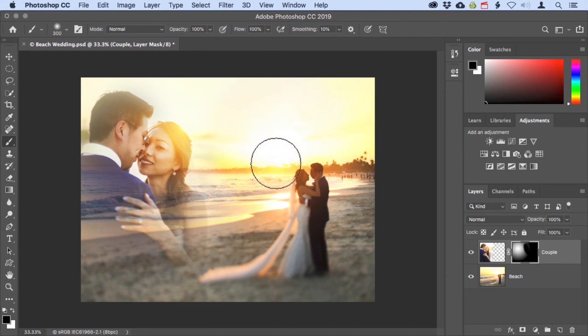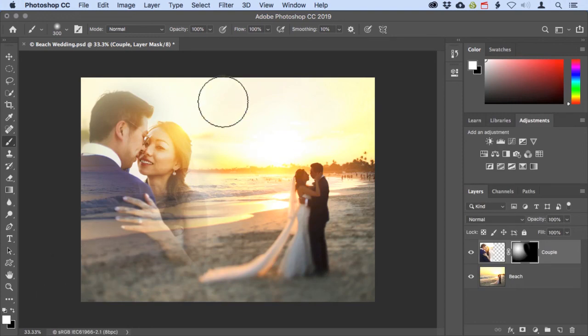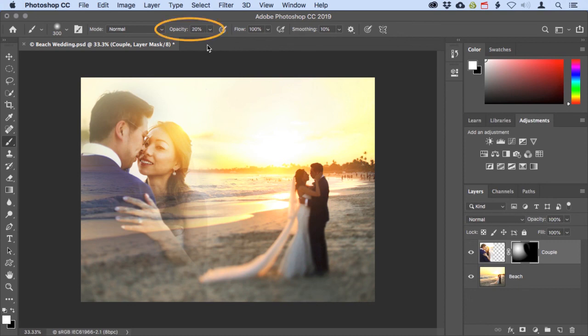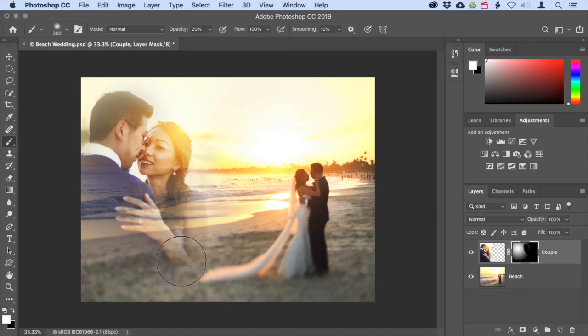Next, I'm going to tap X on the keyboard, which will place white down in my foreground color swatch. And I'm going to press 2 on the keyboard to set my brush opacity to 20%, and I'm just going to brush in a little bit more of her arm and elbow showing up there. There we go. That looks really nice.